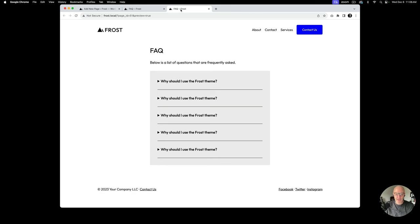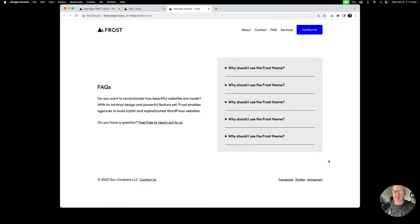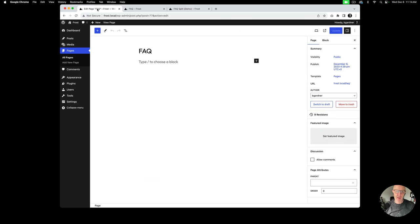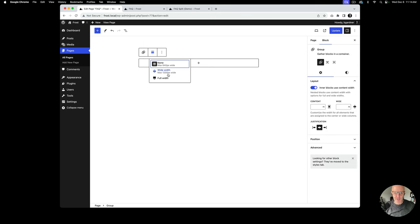That's how you do a simple FAQ inside the content section. Next I'll show you a more creative, design-focused FAQ layout. We're going to use the columns block to separate some descriptive text and call to action from the frequently asked questions. Since this is a wide-width layout, I'll wrap everything in a group block first and change the group's width to Wide Width.